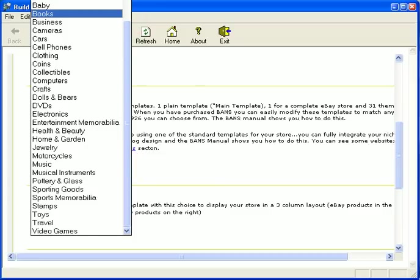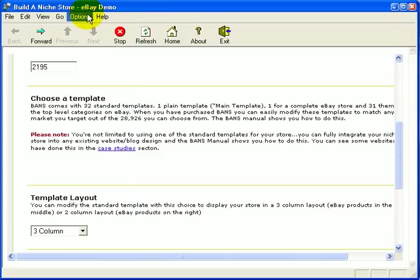As we scroll up and down we can see that there is one called books, so we will choose that one.